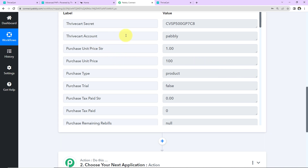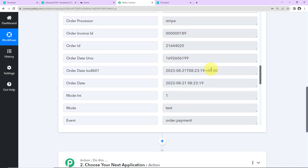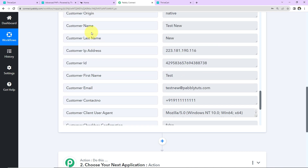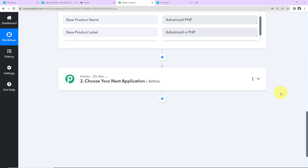Here is the Thrivecart account data. As I scroll down, we can see the name of the course, the customer name, last name, first name, the email address, and the contact number. Now that we have received this information about the user who just made the payment, I want to add that user to a particular course in the Nourish account.